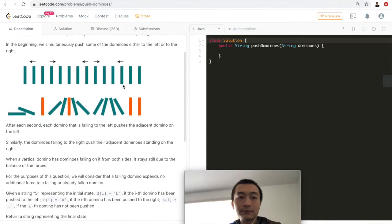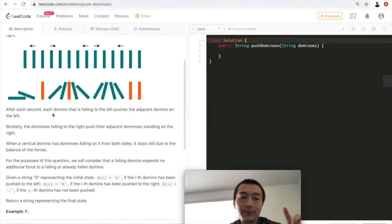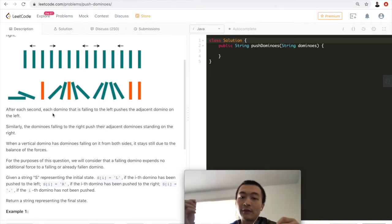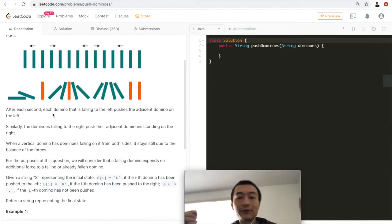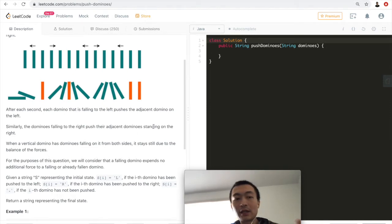In the beginning, we simultaneously push some of the dominoes either to the left or to the right — only two directions, left or right. After each second, each domino that is falling to the left pushes the adjacent domino on the left, which makes total sense. Similarly, the dominoes falling to the right push their adjacent dominoes standing on the right.